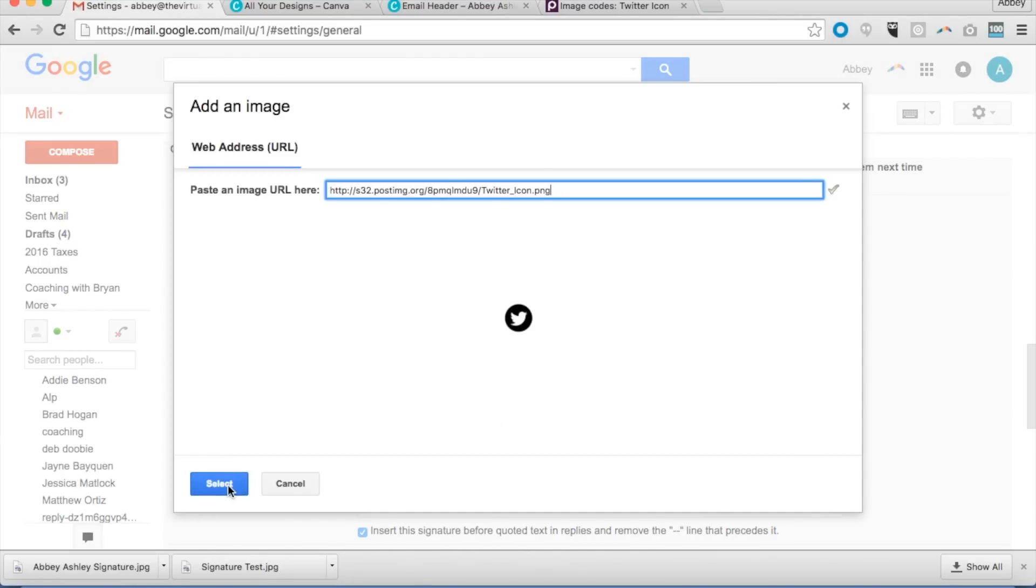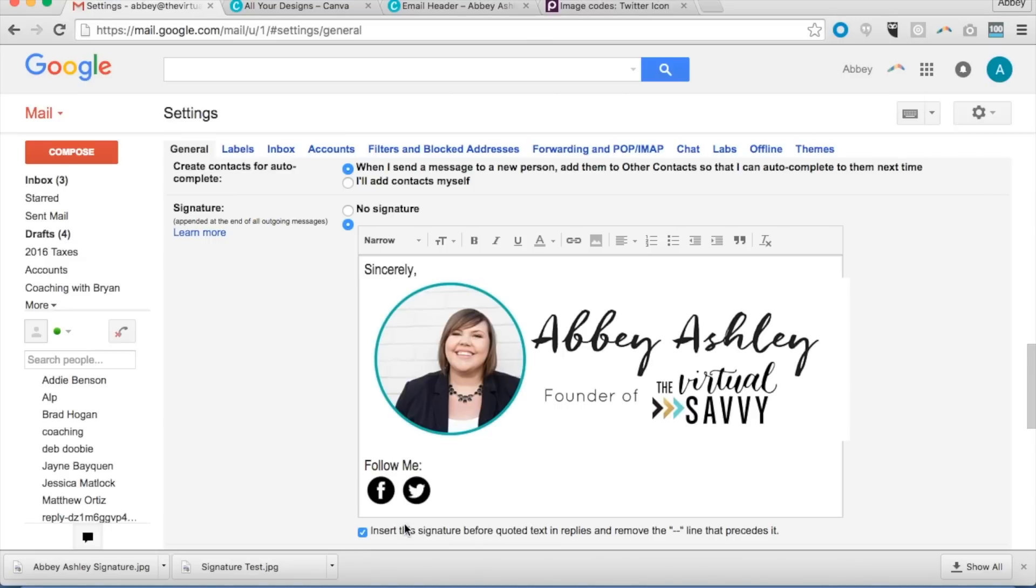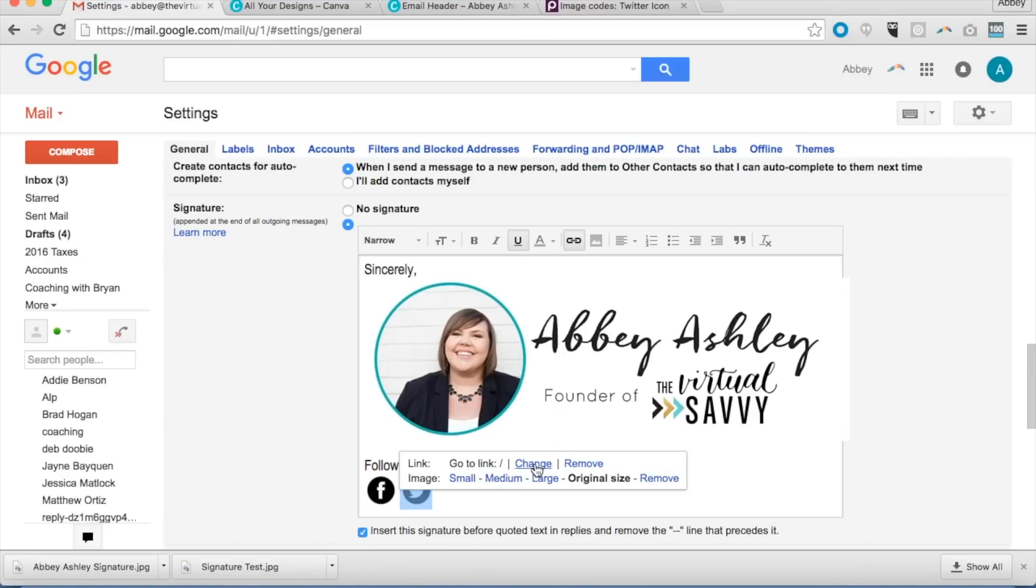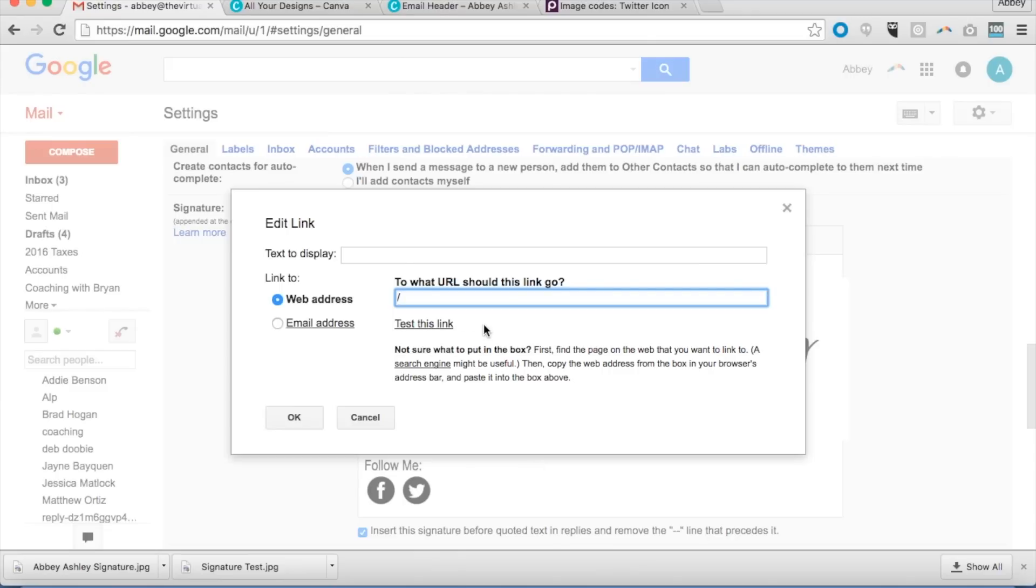Here's our direct link. Copy it to clipboard, come back over, insert the image, paste it, paste it, select. And now I want to highlight it whenever I put the link in, and we're going to change it to www.twitter.com.